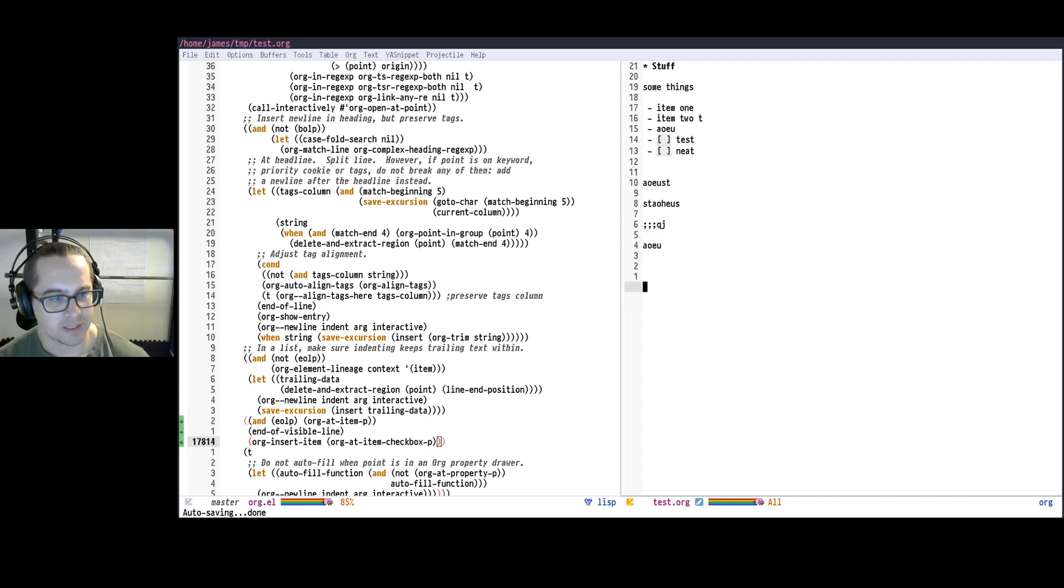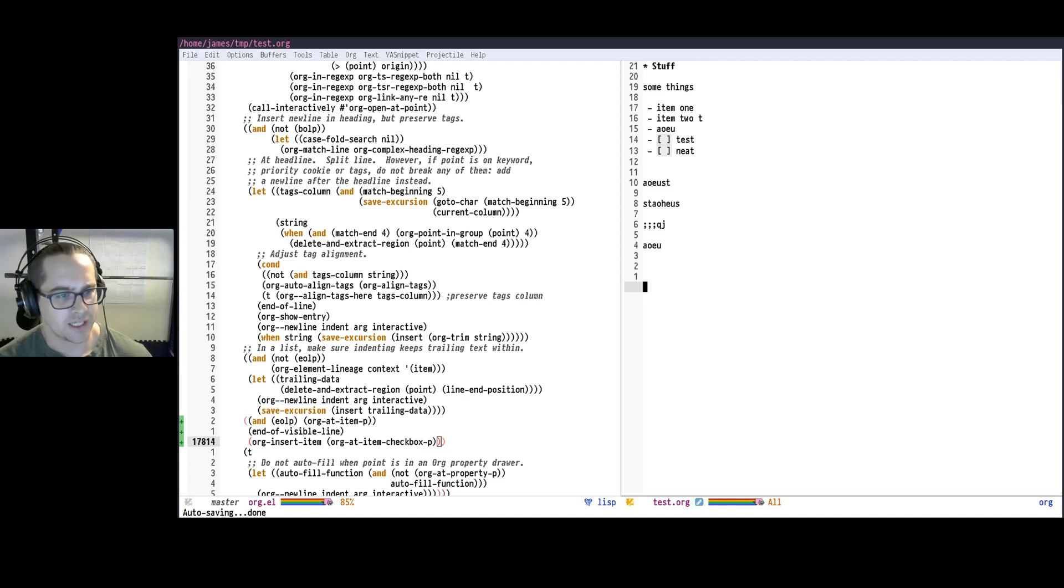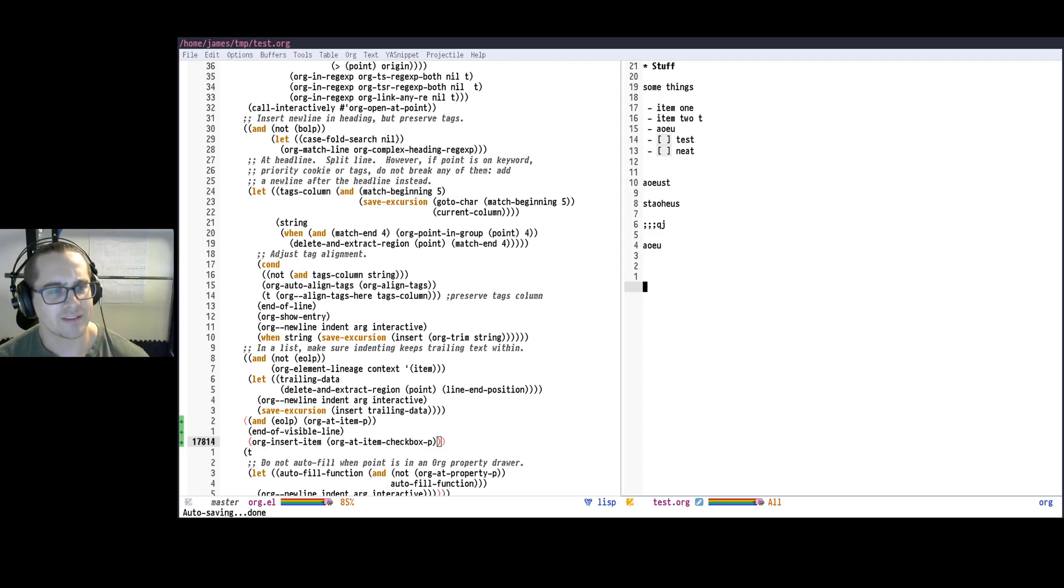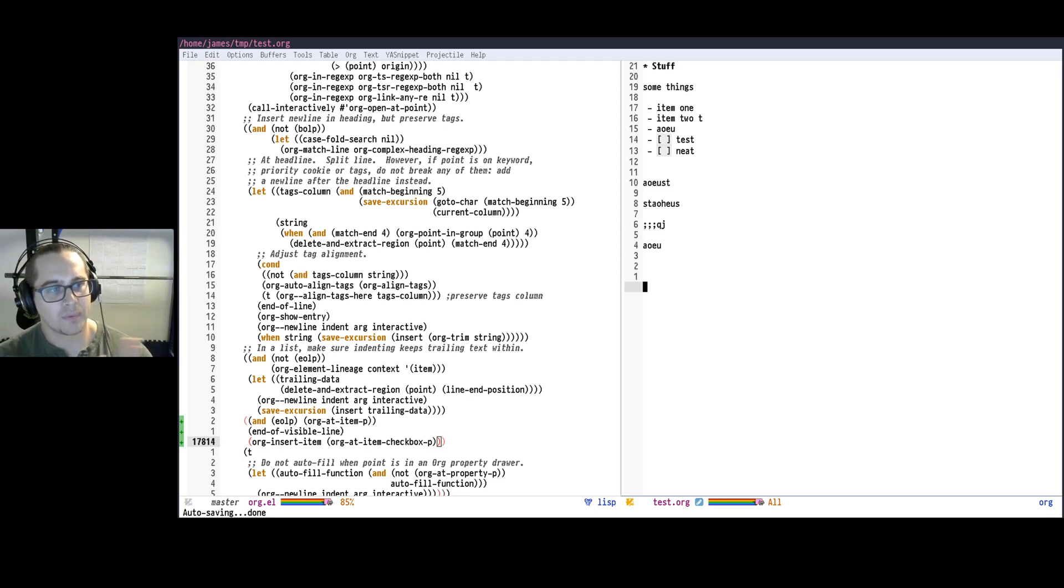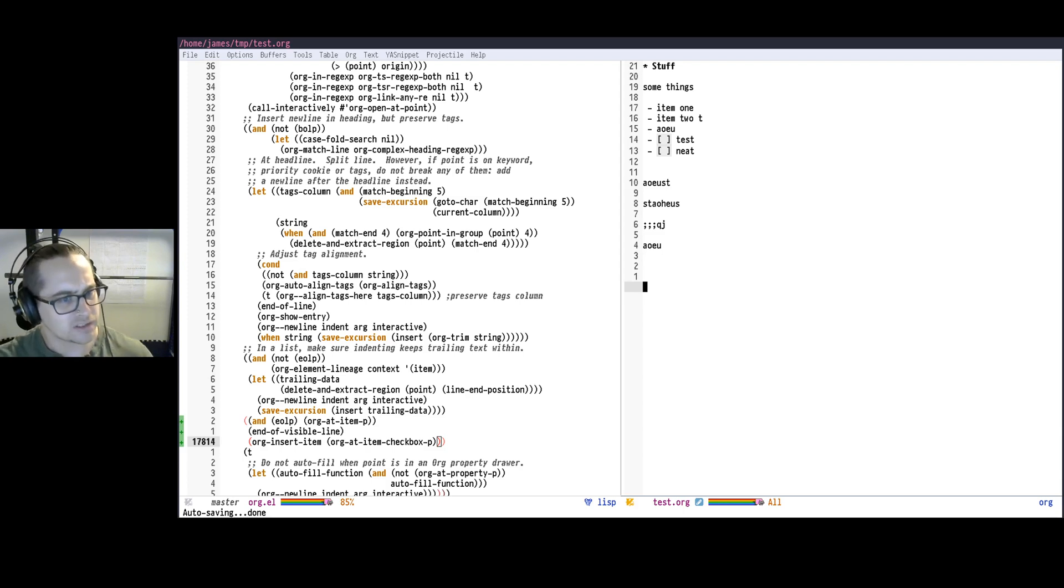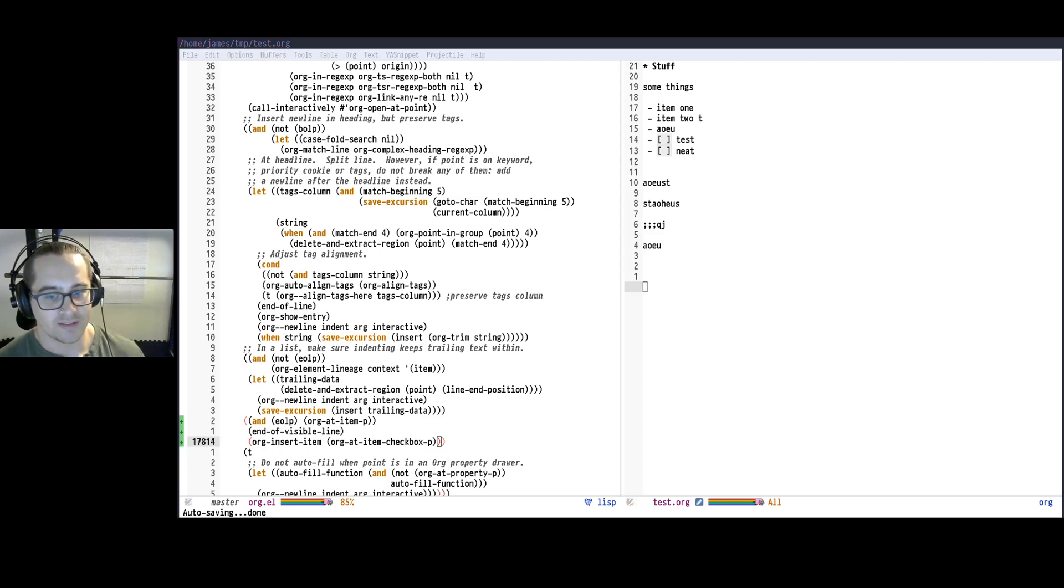If you'd like me to maybe talk in more detail about some of these other things like using el-patch or using advice, I might do another video on that. This is kind of more of just a primer of the idea of using the power of Emacs where you can ask Emacs, what does this key actually do? Show me what it does. Make it do something else. So I hope you found this interesting and have a great day.